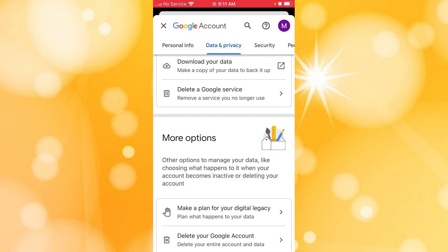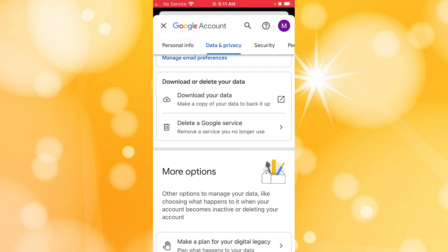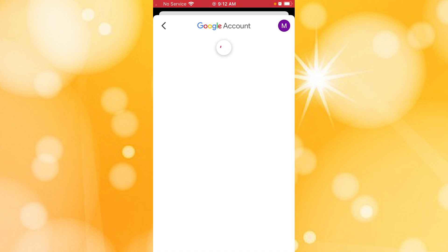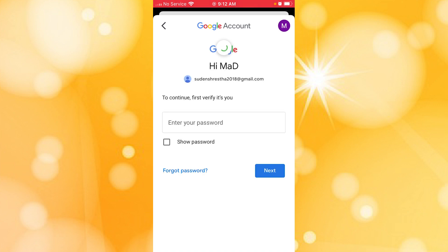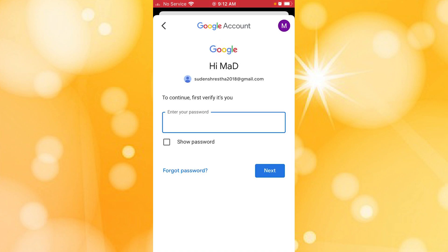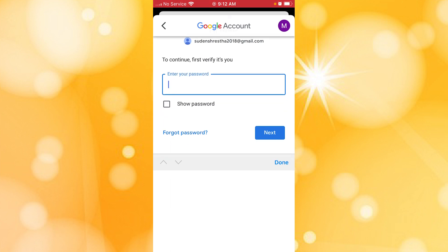Scroll down to the bottom of the page and you can see there is a 'Delete a Google Service' option available just below the 'Download the Data' option. In order to delete our YouTube channel, we'll be required to tap on that 'Delete a Google Service' option, and then enter our password to verify ourselves.